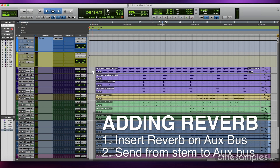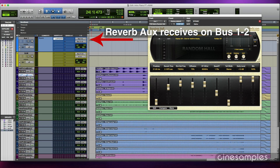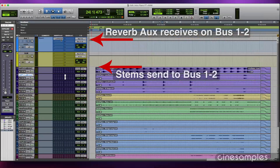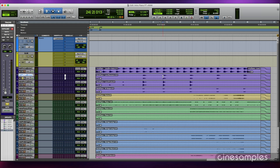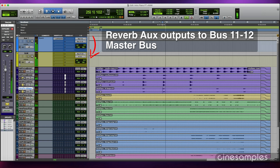If you want to add reverb to a stem within the mix, the best way is to insert a reverb plug-in on an aux bus and then send the signal from the stem to that aux bus. Unless you need complete reverb saturation, this is the best signal flow because the dry signal path of some plug-ins is not as pure as the original source signal. I'm going to send these three percussion stems to the reverb just as an example.